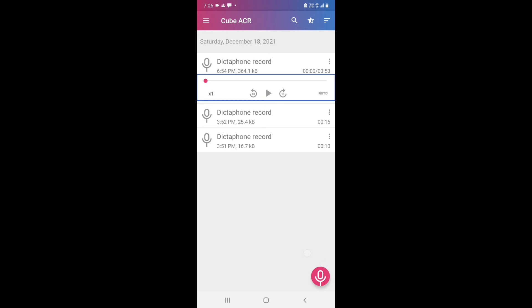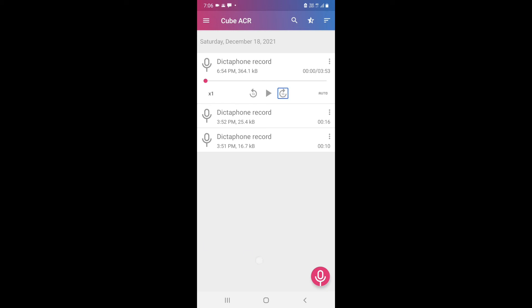The player has: rewind 10 seconds, play/pause, forward 10 seconds, and playback speed controls. We will play and listen to the recording.